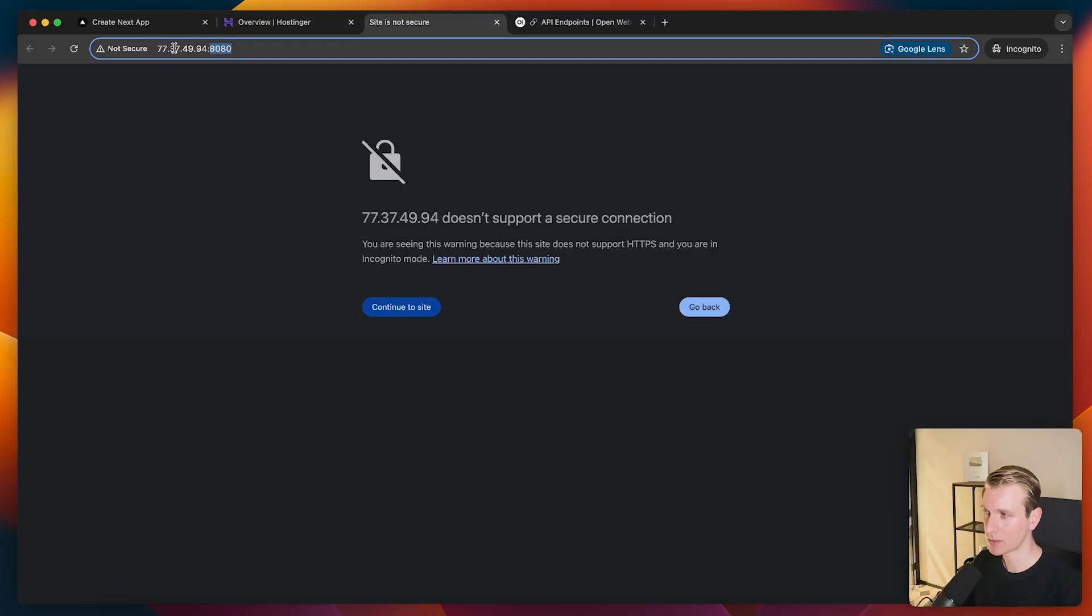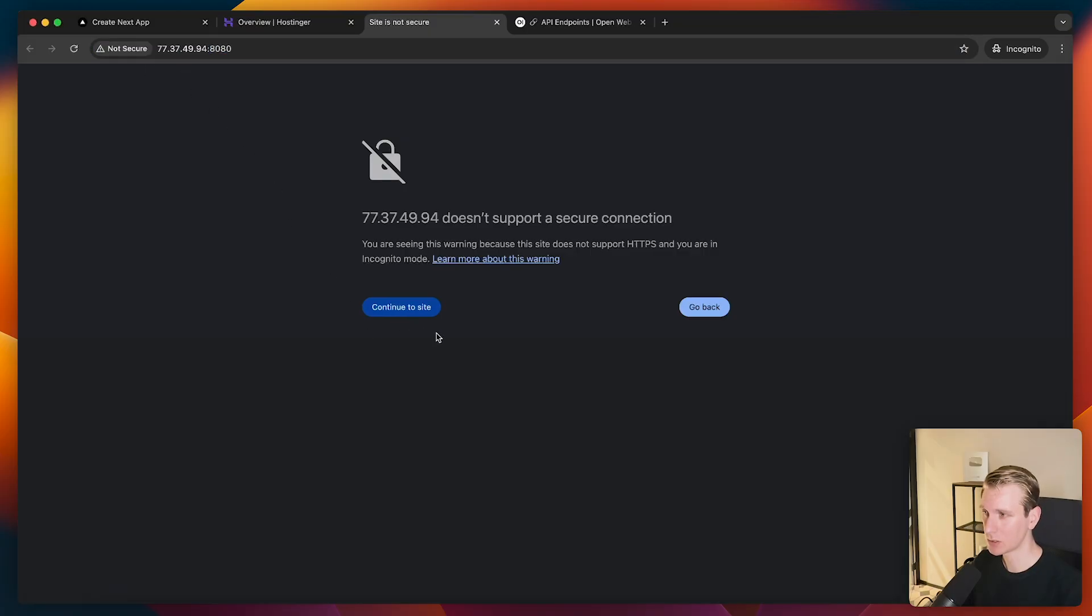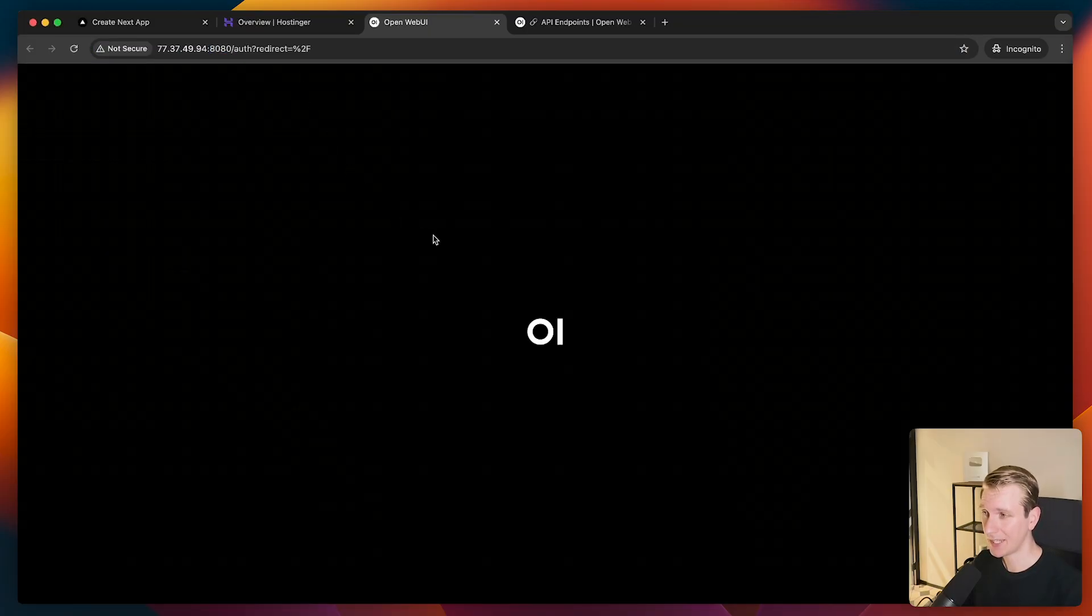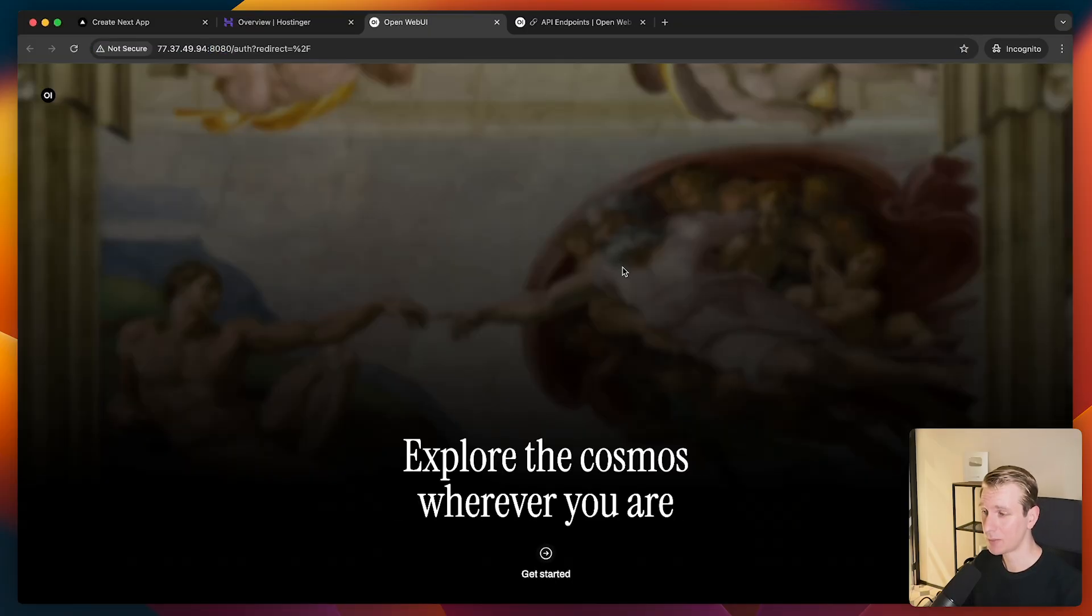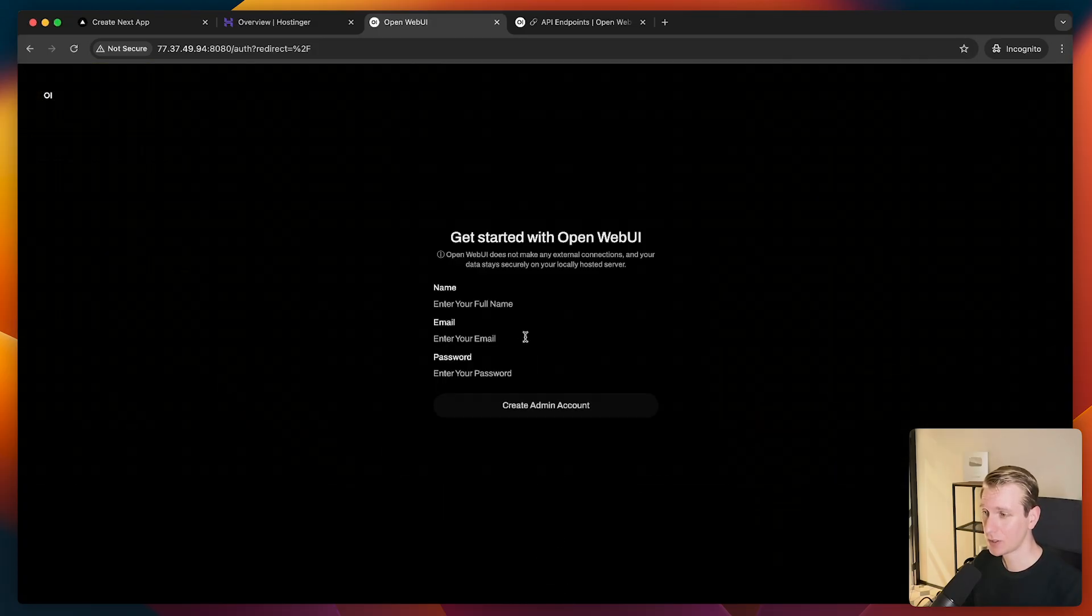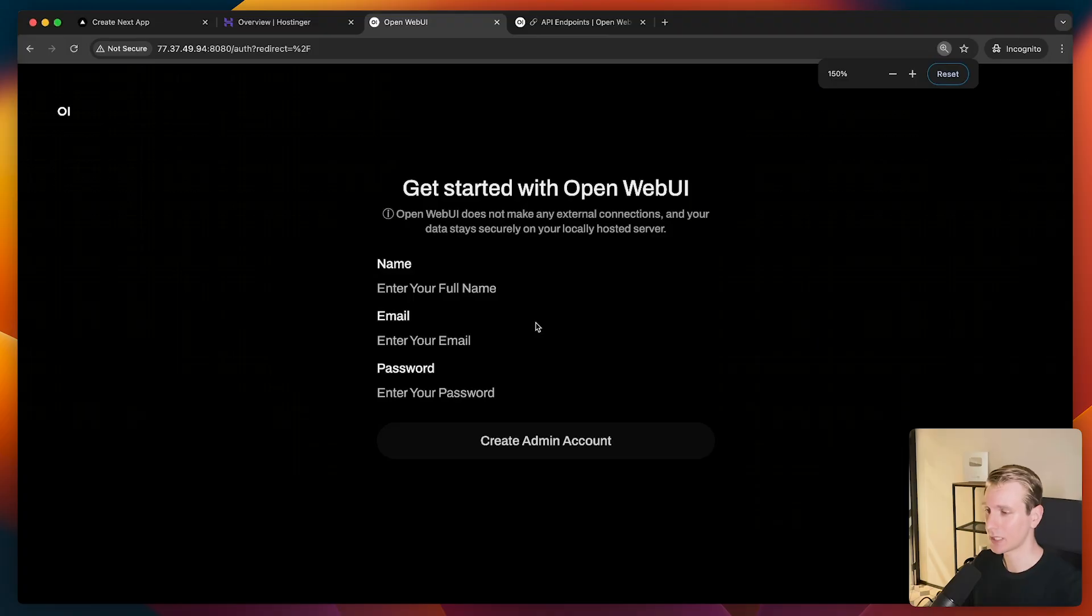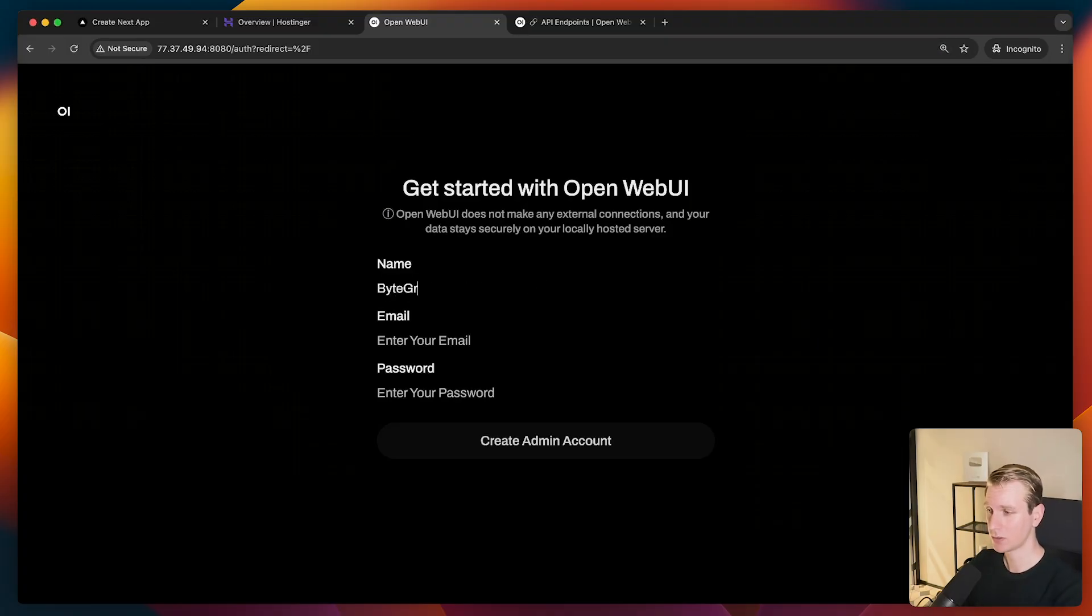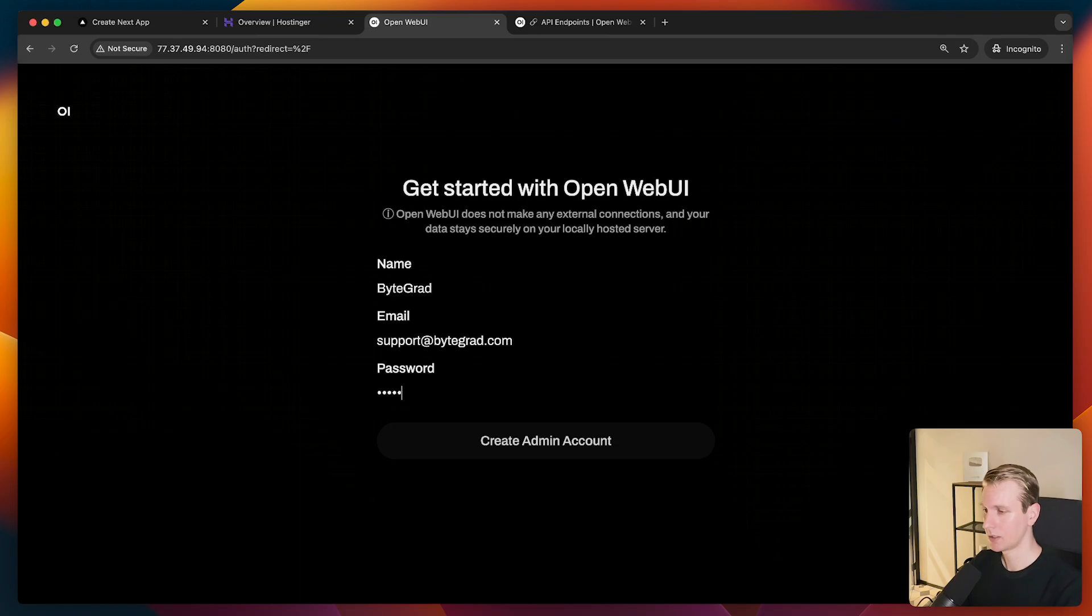Now, I get a warning here because we're not using HTTPS, but I will just go to continue for now. And now I'm here in my Open Web UI. They have a really nice welcome screen here. And the first time you go here, you can set up an admin account. Okay, make sure you are the first one that actually visits this page, so don't share it, because this is going to be an admin account.